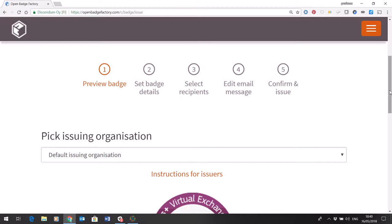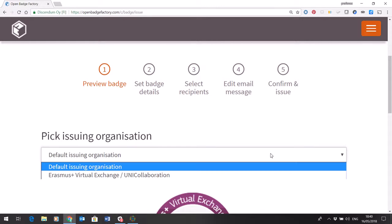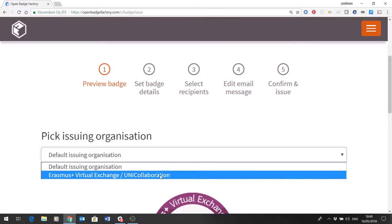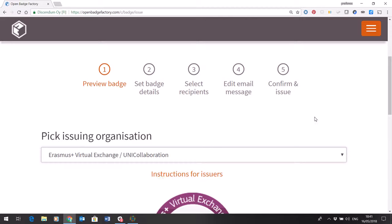So the very important thing to do in step one is from the dropdown to choose the correct issuing organisation. You should only get the choice of one anyway. Make sure you do that right at the beginning.